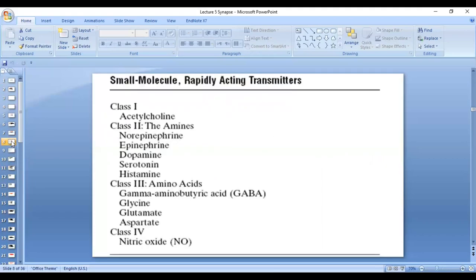We talked about rapidly acting small molecule neurotransmitters. You don't have to remember the classification, but you need to remember the examples: acetylcholine, norepinephrine, epinephrine, dopamine, serotonin, GABA, glycine, glutamate, and nitric oxide. Those are the names you need to remember as small molecule rapidly acting neurotransmitters.